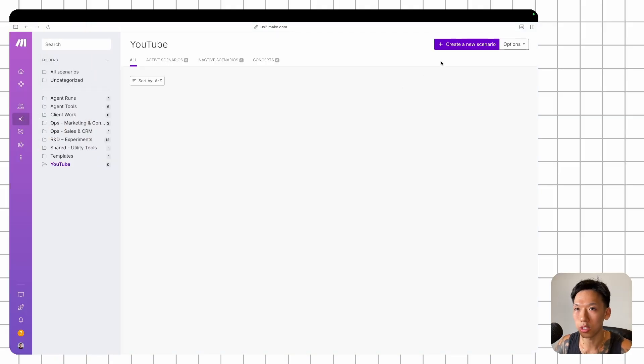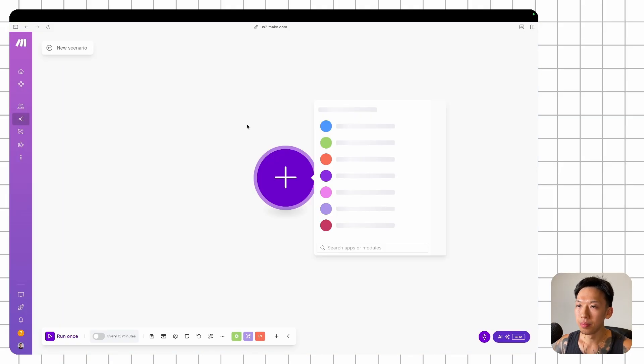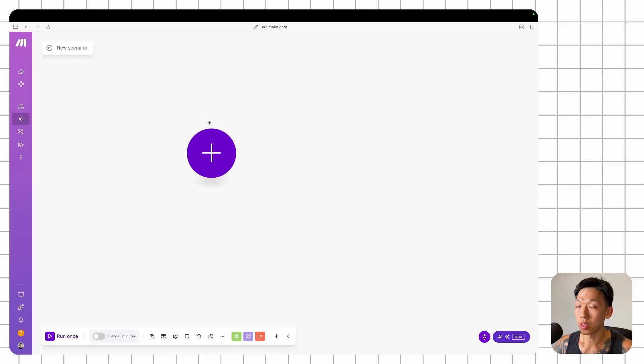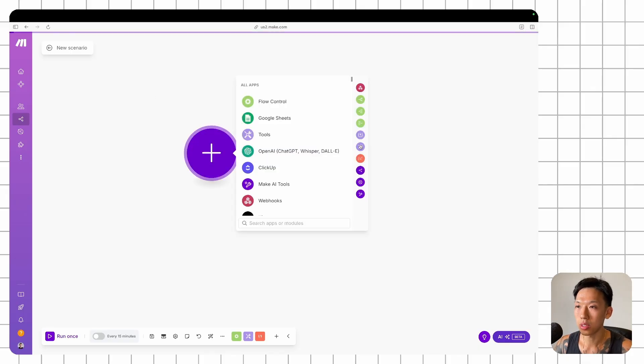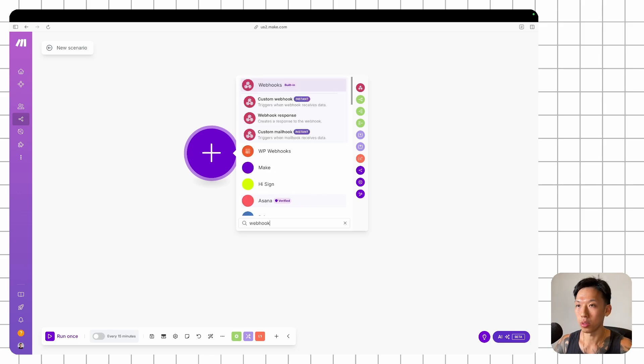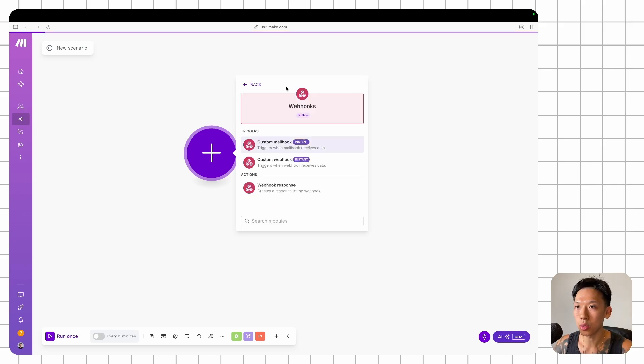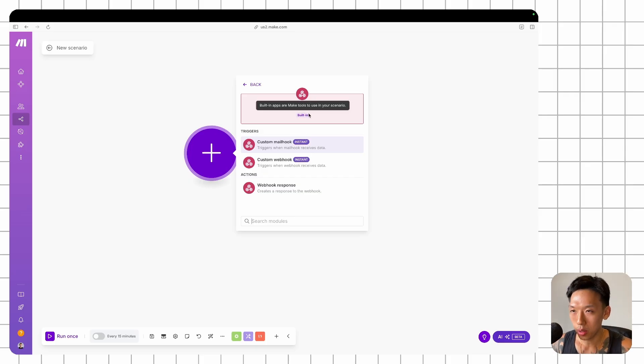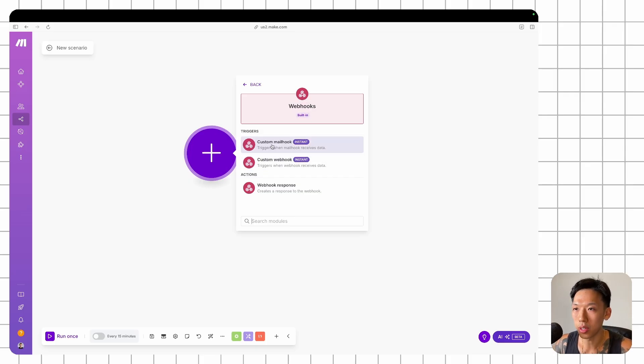So once you have these tools, let's get over to Make. Once you're in Make, just create a scenario. Once you're in a new scenario, just click this, go and find webhooks. Once you're in webhooks, you're going to need to click custom mailhook. Not the webhook, custom mailhook.